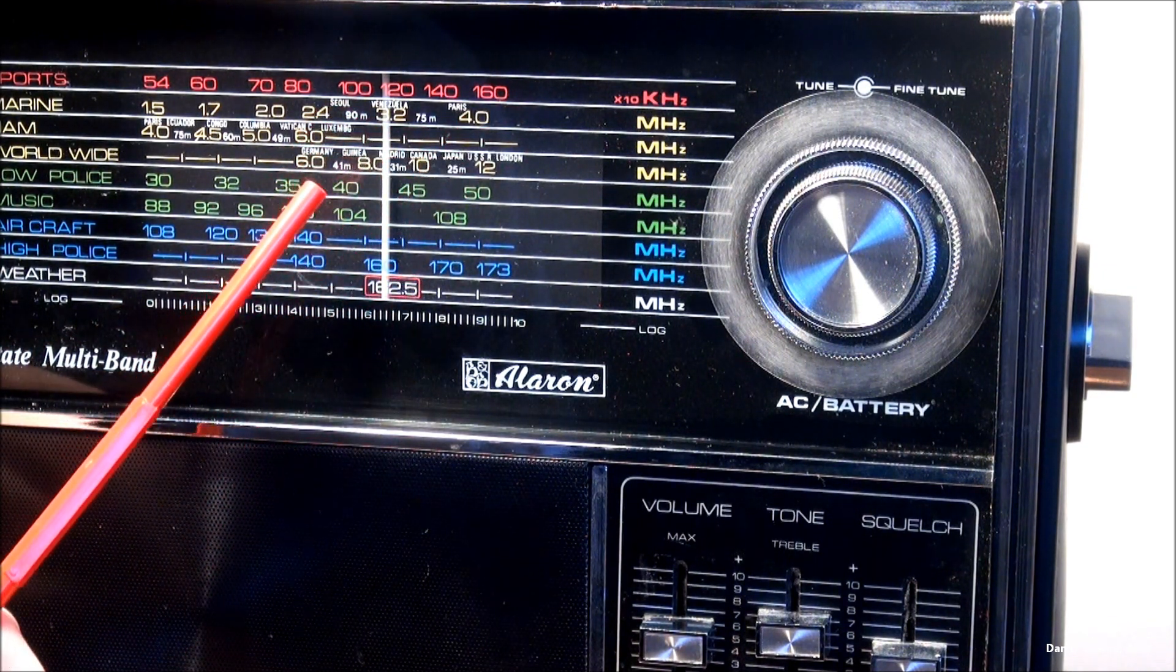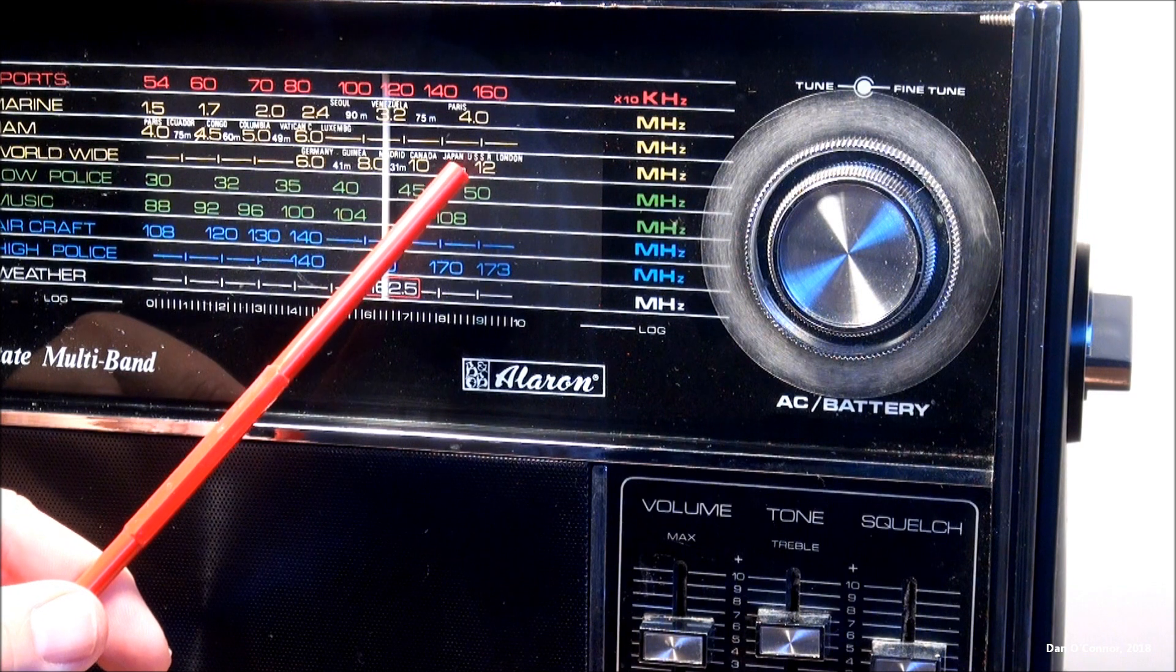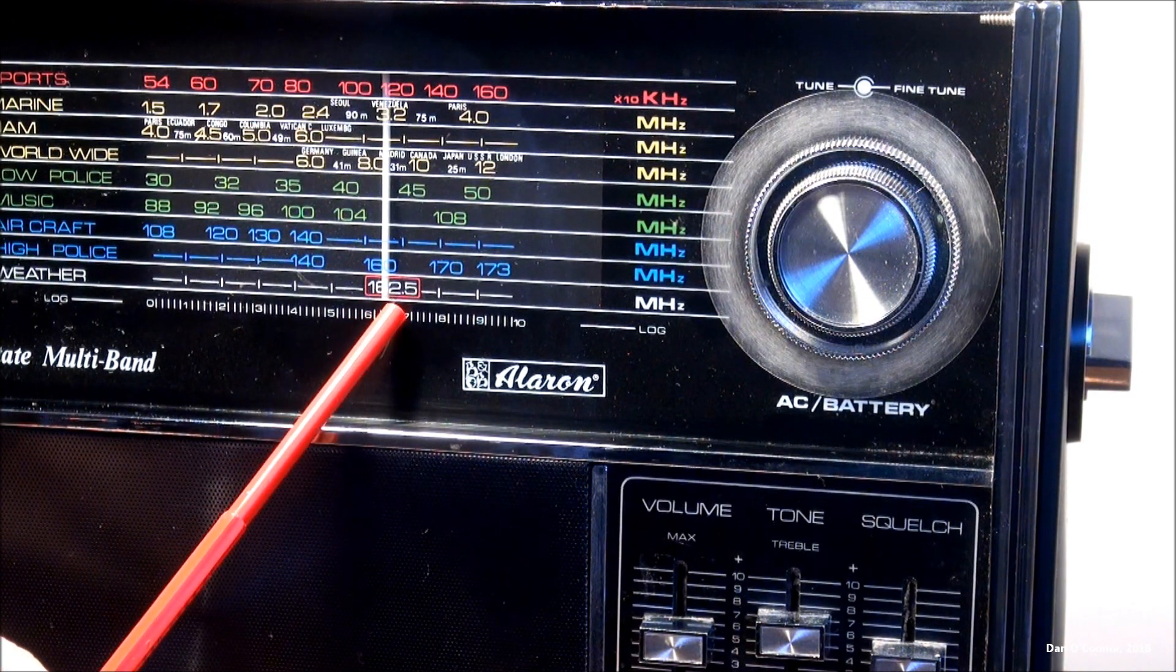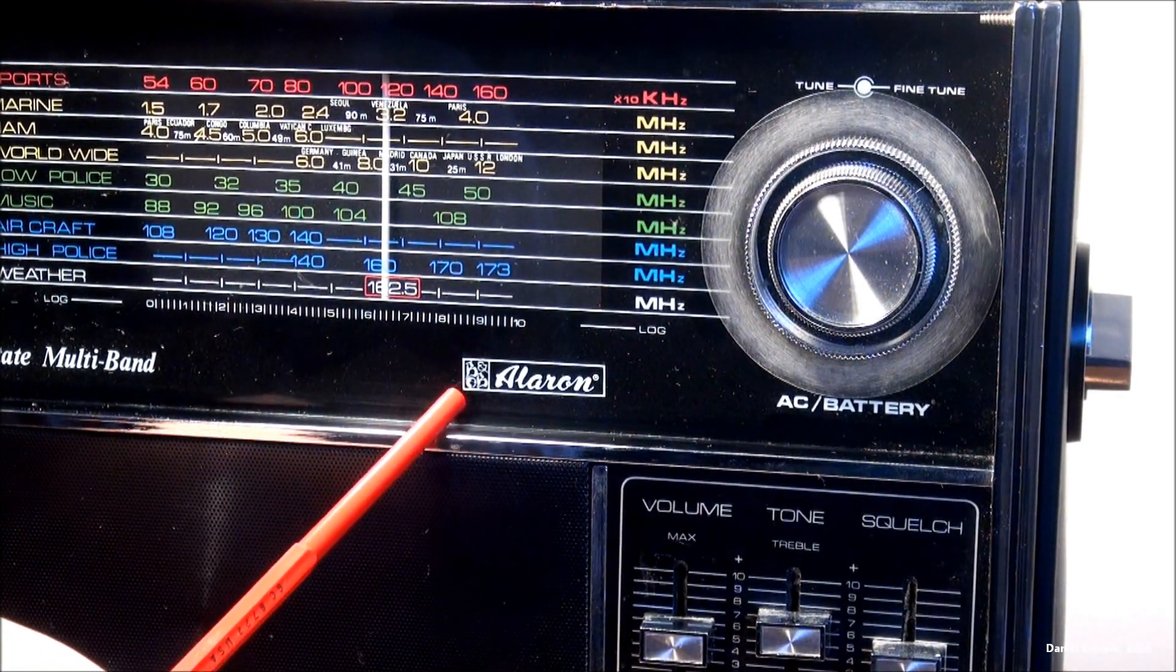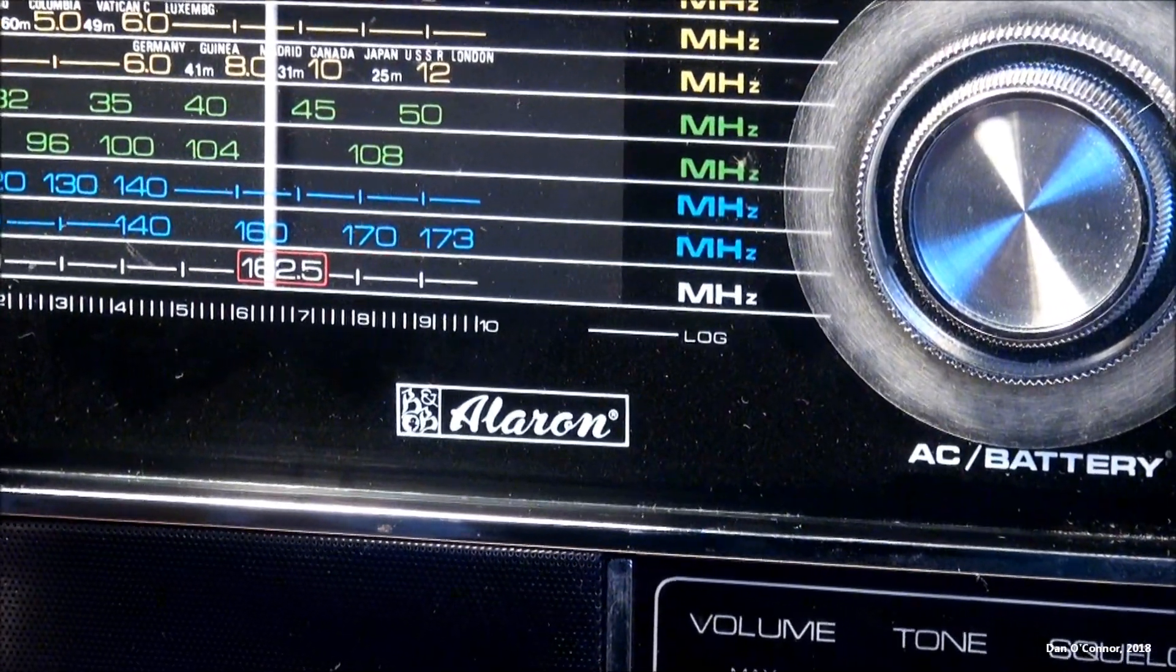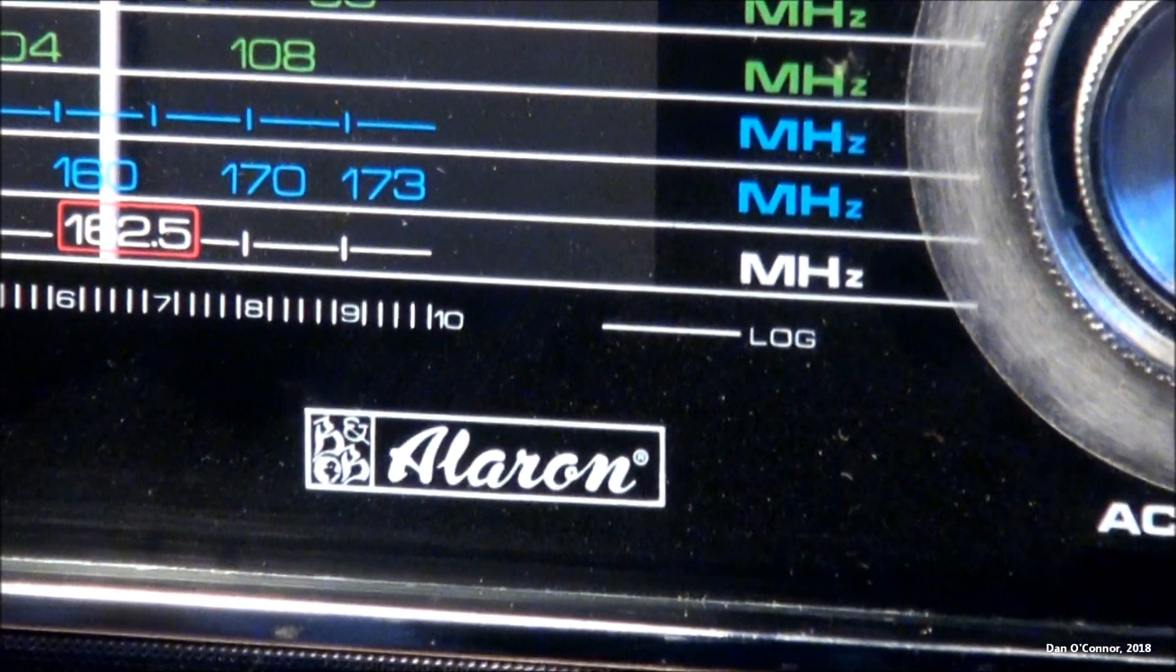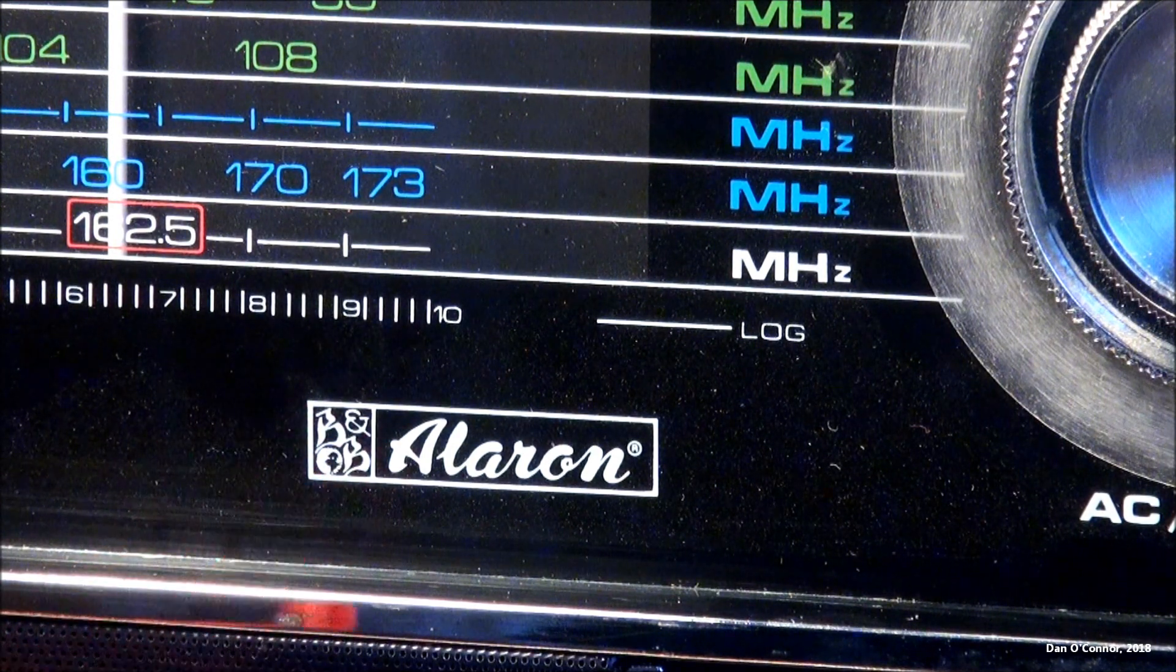And here in the shortwave 2, Germany, Guinea, Madrid, Canada, Japan, USSR, and London. And we've got a call for the weather channel band. And Aileron. It's got some sort of weird logo there. And it looks almost like a deck of playing cards. I can't quite make out the significance of it. Looks like hearts or spades or clubs. Maybe a couple of big B's. Hard to say.